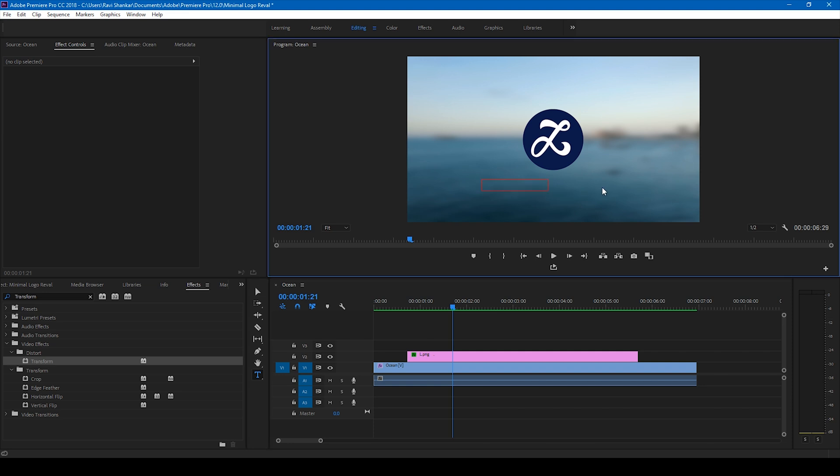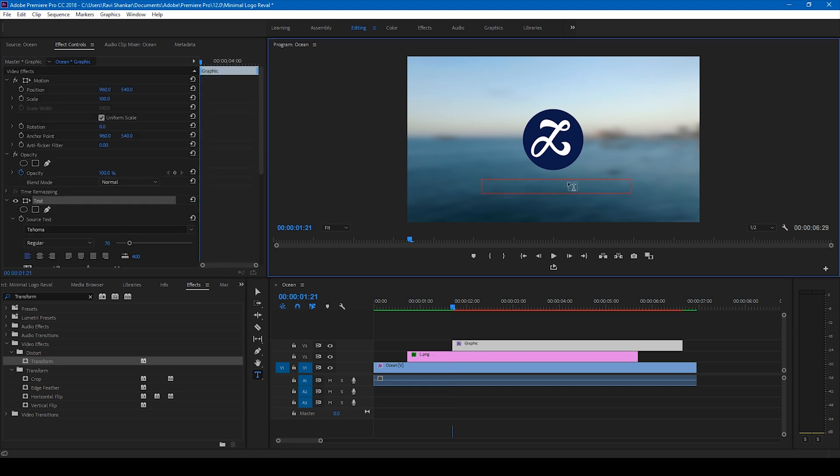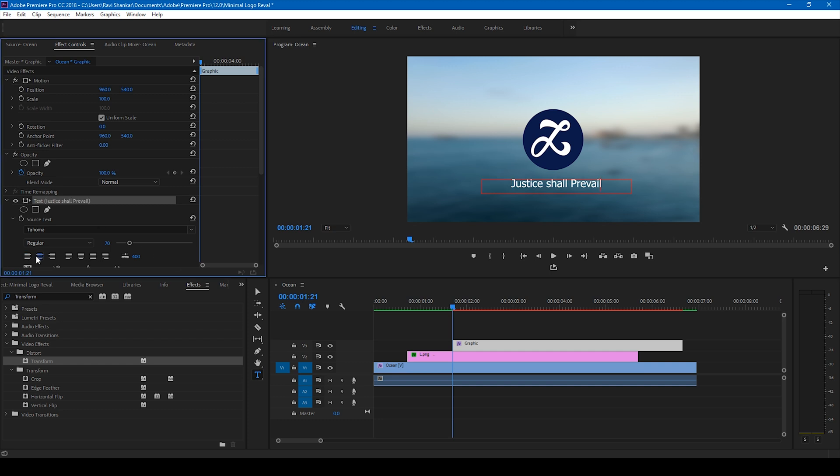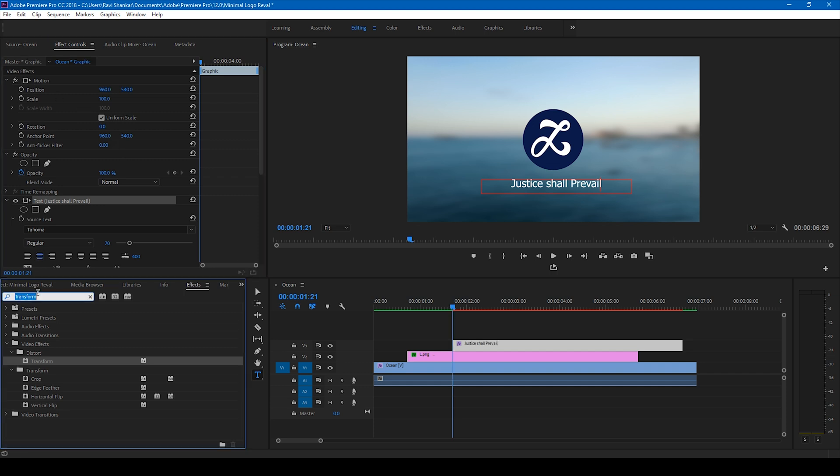And since I'm a Death Note fan, I'll simply type Justice shall Prevail. Okay, I'll just set this up like this.